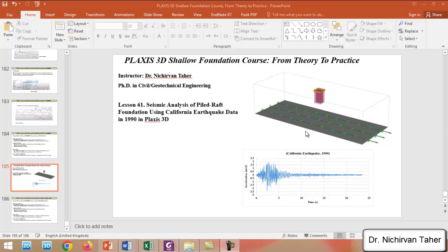Hello everyone, welcome back again to Plaxis 3D shallow foundation course from theory to practice. This is Lesson 61 and it is about seismic analysis of piled raft foundation using California earthquake data from 1990 in Plaxis 3D.